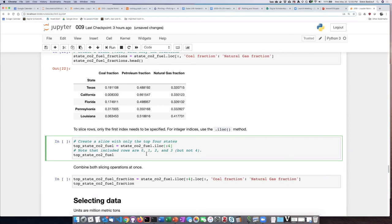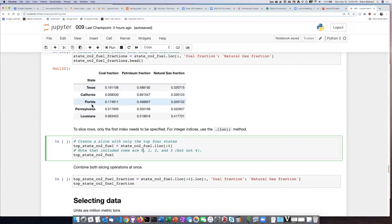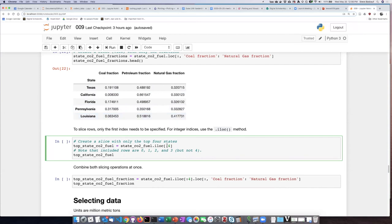Now just remember that because of the way that Python counts, it starts counting from zero, so that's going to give me row zero which is Texas, row one California, row two Florida, row three Pennsylvania, and then it doesn't include the last number so I will not get Louisiana. So specifying colon four will get me the first four states which are numbered zero through three.